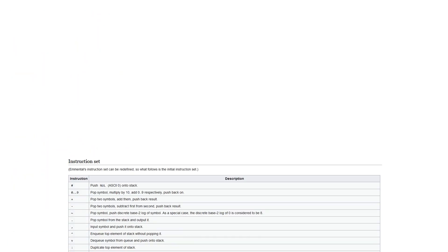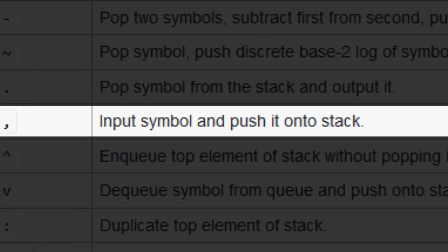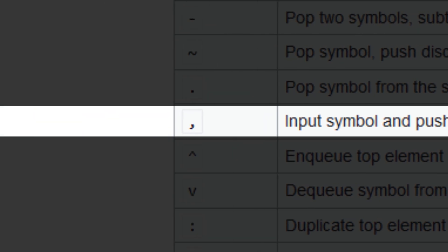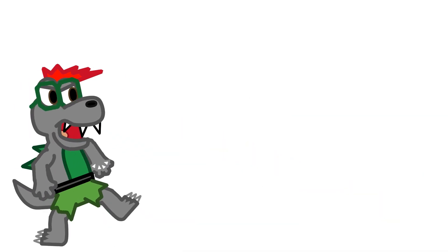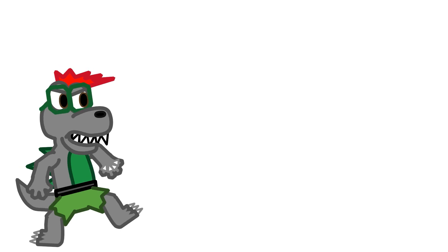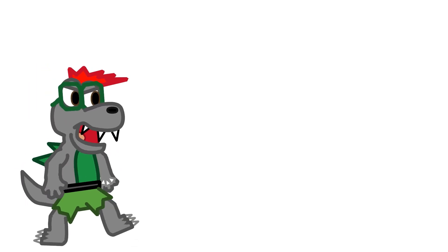Writing this starts off straightforward enough. Getting one character of input in Emmental is represented by the comma. But now we've run into a problem: Emmental has no way to do conditional statements. At all. How would it even be feasible to write a Truth Machine in this?